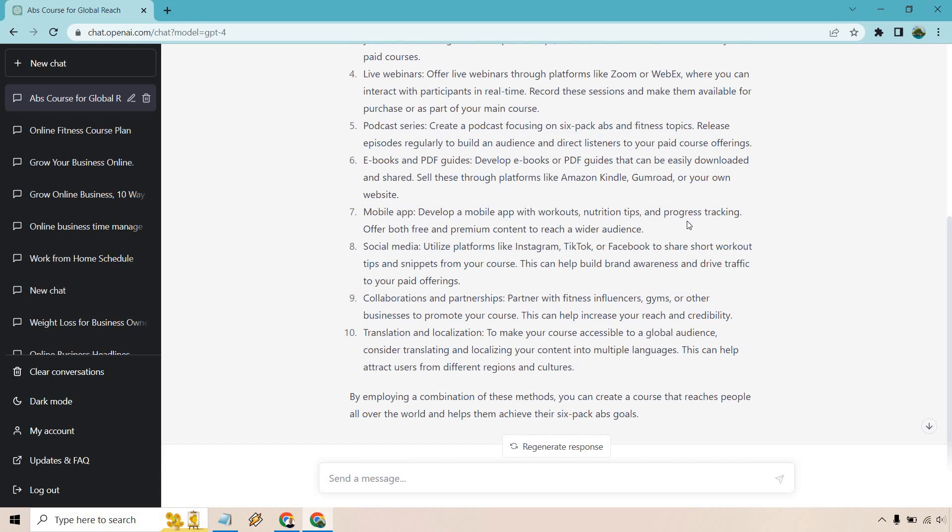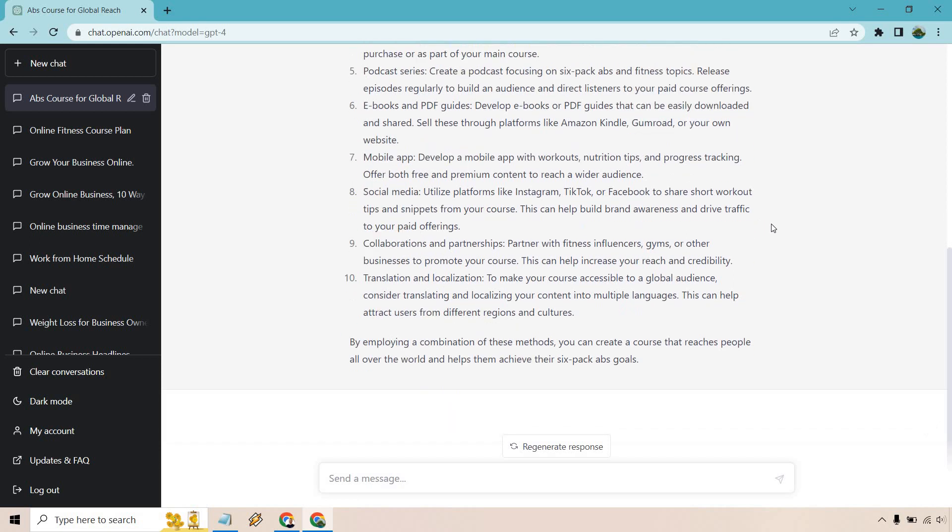Mobile app, if you're getting into a little bit more of the techie stuff, but there's usually some good software for that. Developing it for workouts, nutrition tips, and progress tracking. I use one called Carbon. It's very good, which is a good way of doing that if you're going to be going down that route.